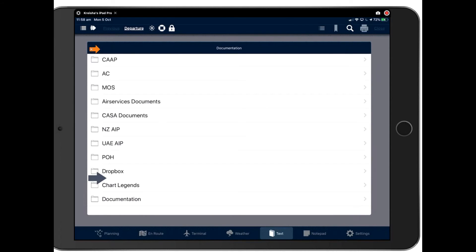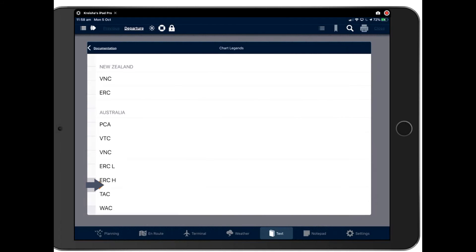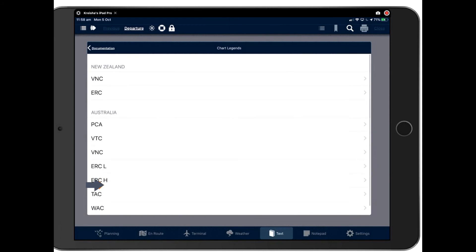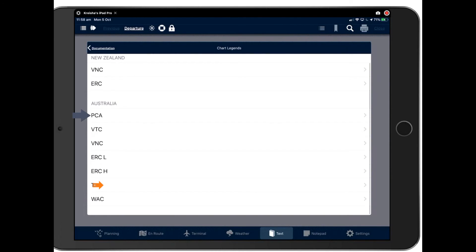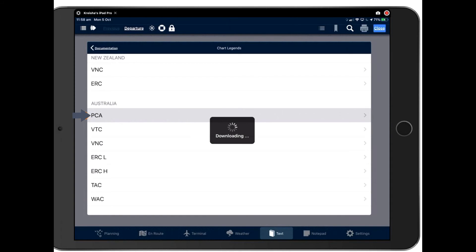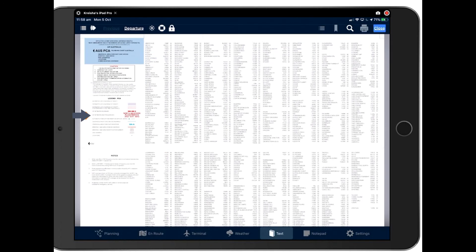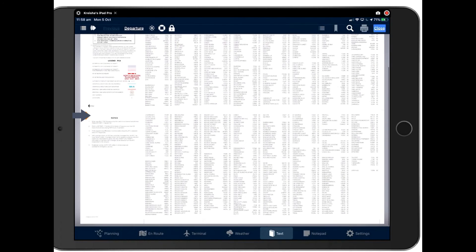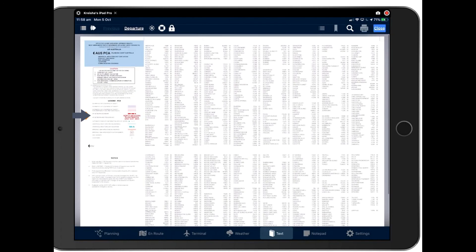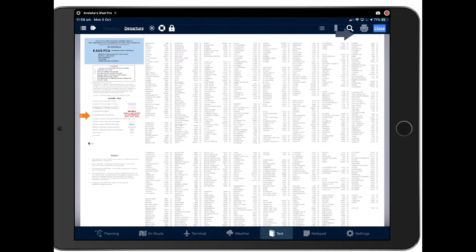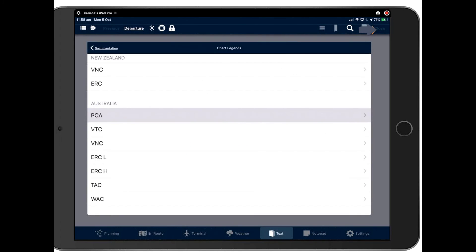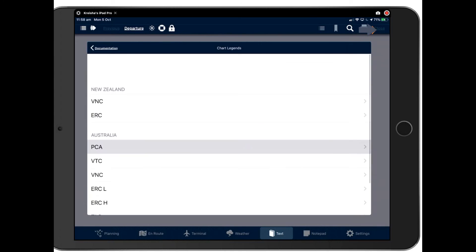Next up is our chart legends, because now our charts are seamless, Mega VFRs. We have joined them all together. So you don't have your legend on the corner. So now you need to search for your legend in here instead. So if you want to see the legend on the PCA, just tap on that or download it. Here we are. Here's our PCA legend and so on and so forth. Tap close to close it off. Back to documentation.